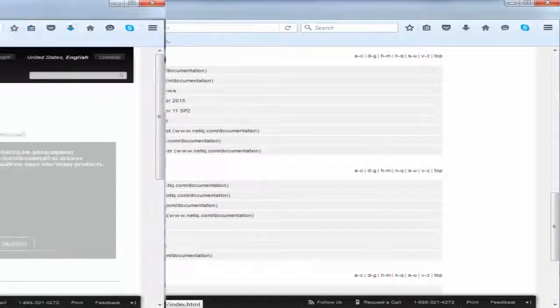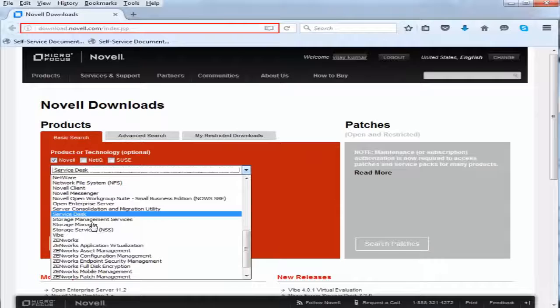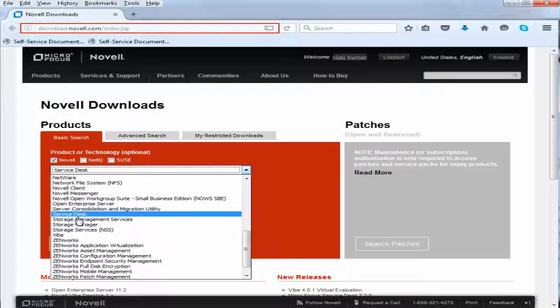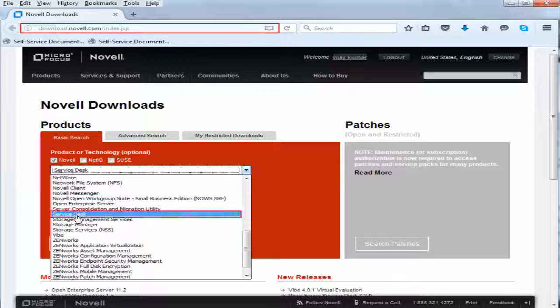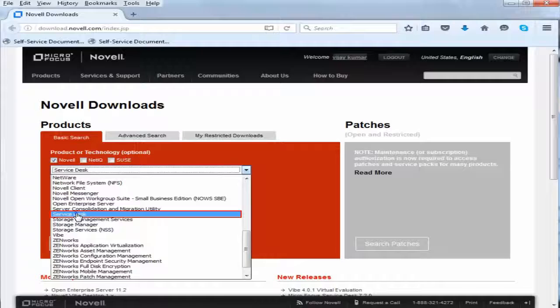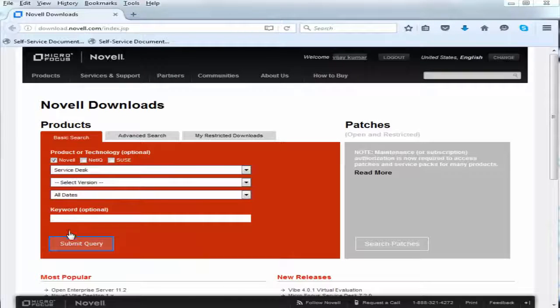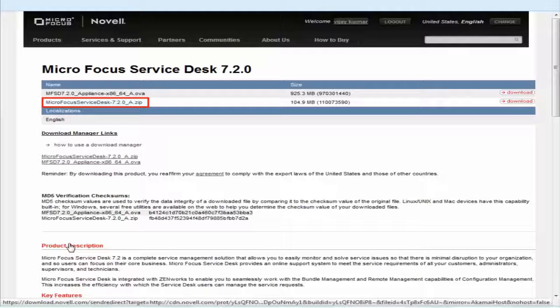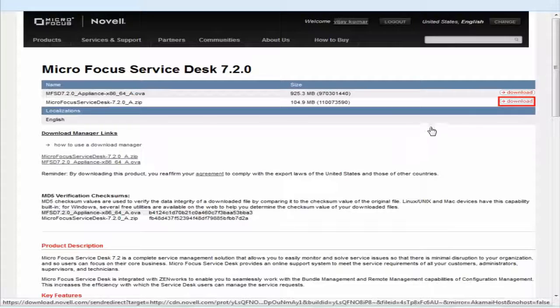In order to use Micro Focus Service Desk, your first step is to browse to the Micro Focus download site, choose the Service Desk, and then download the Micro Focus Service Desk zip to the device where you want to deploy.